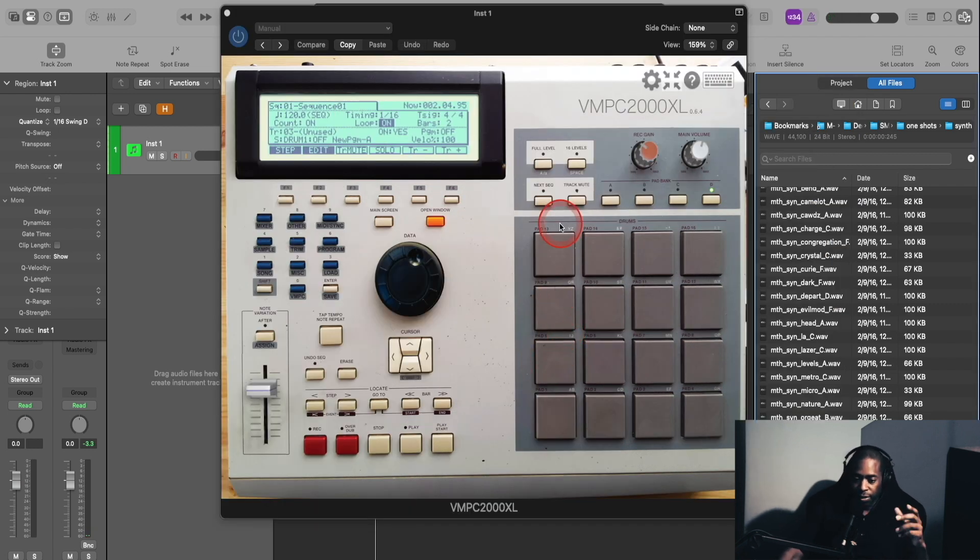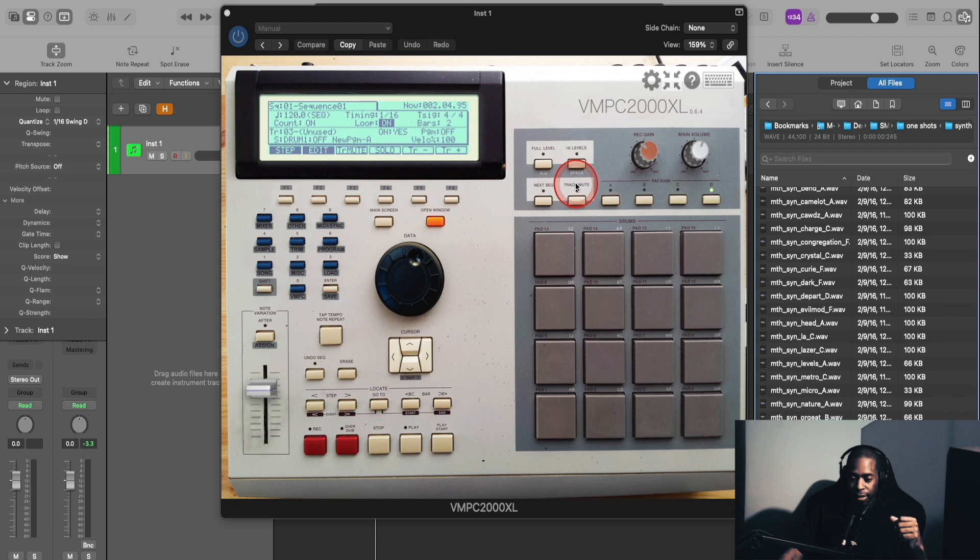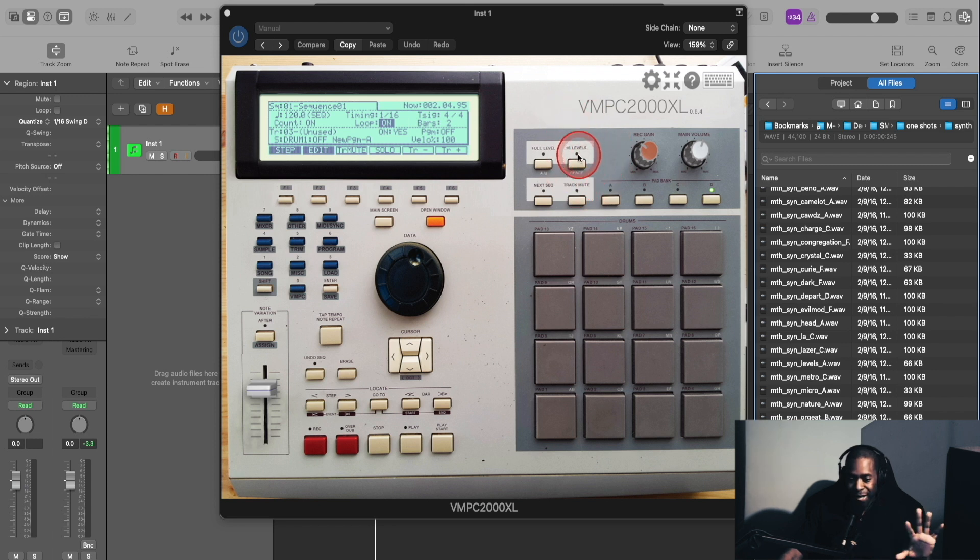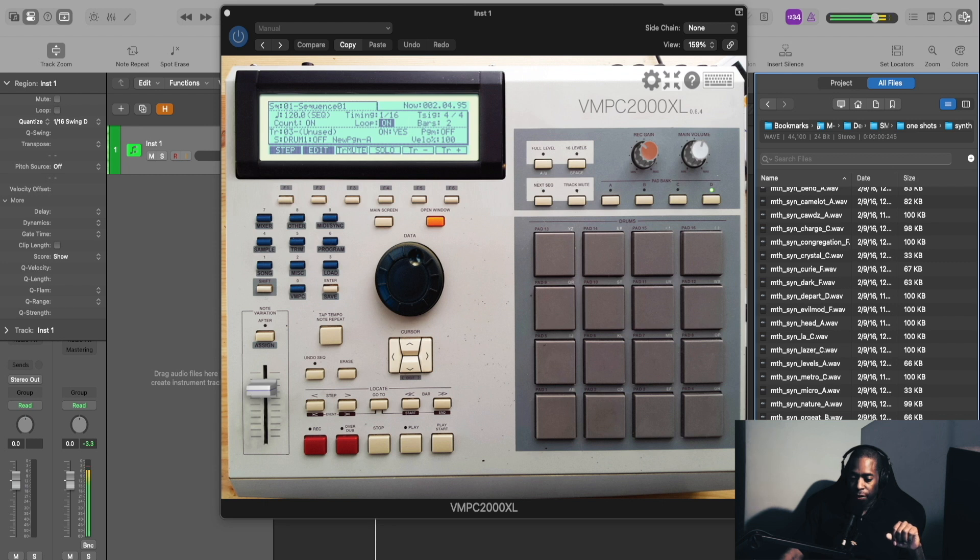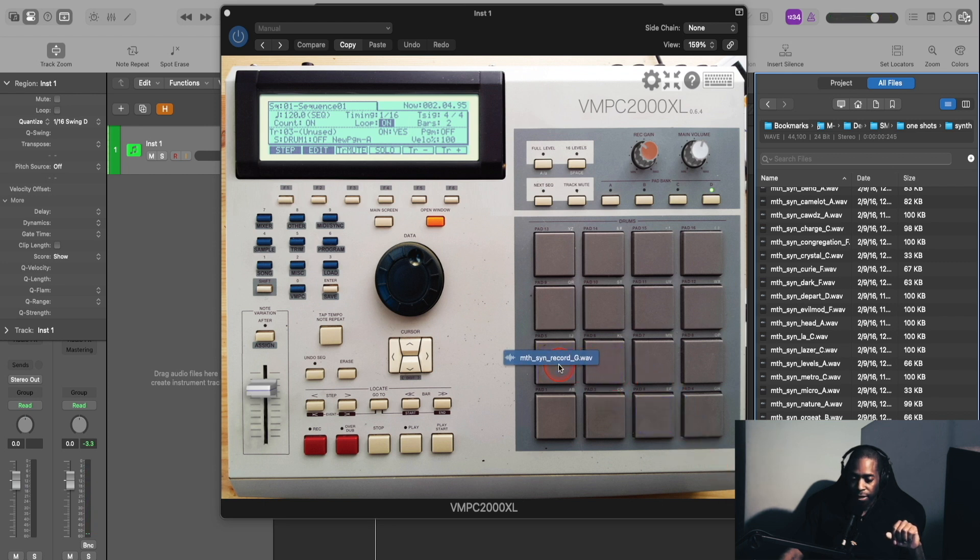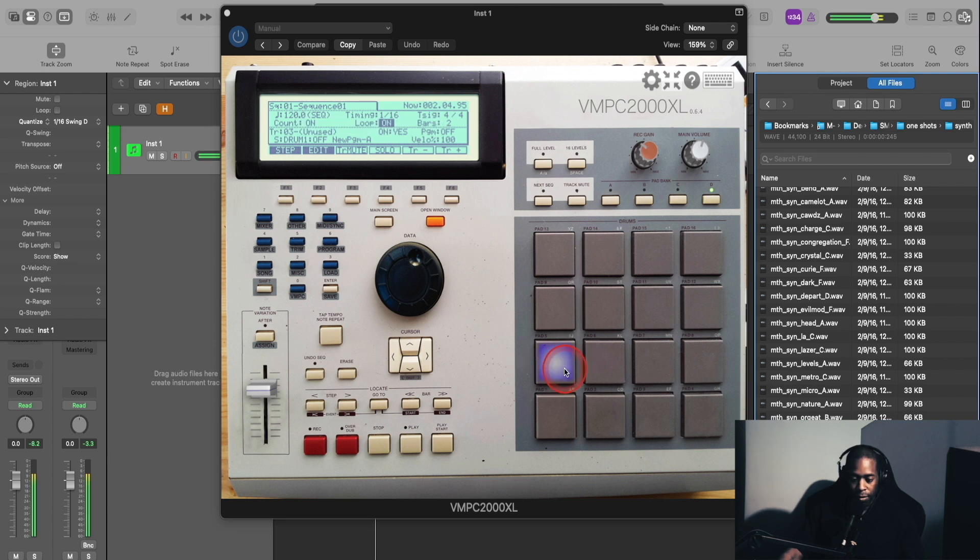Okay, so the next feature that I use a lot is the 16 levels. This is one of my favorite features on any MPC. I'm going to take this chord sample here, click, drag it to any pad that I want. I'm going to just put it on this pad since we have the drums on the lower four.